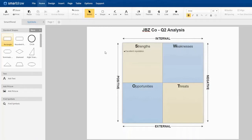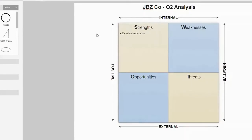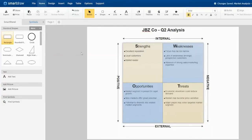The boxes should be labeled: Strengths, Weaknesses, Opportunities, and Threats. These are titles so they should be distinguished from the rest of the text using either color or font size. Add the factors that affect the project to the applicable boxes. Factors are typically listed in bullet form. Continue adding, removing, or editing the factors as you go through your process.